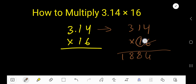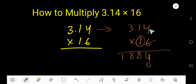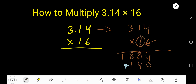Now start with 1. Since 1 is in the 2nd column, the 1st column will have a placeholder 0. Then: 1 times 4 equals 4, 1 times 1 equals 1, 1 times 3 equals 3.